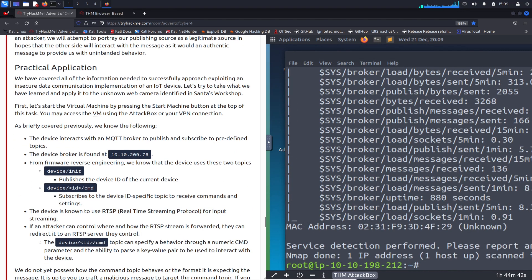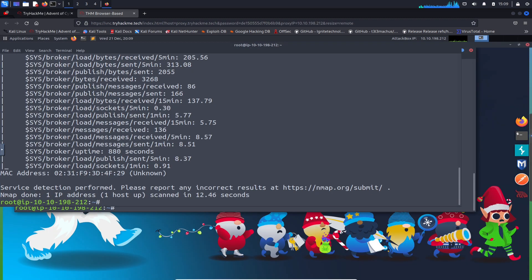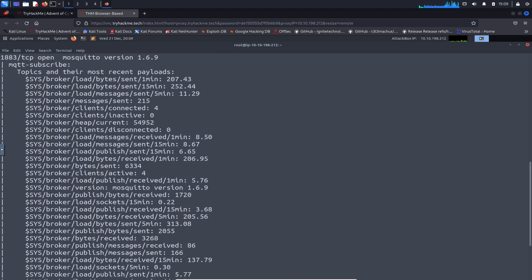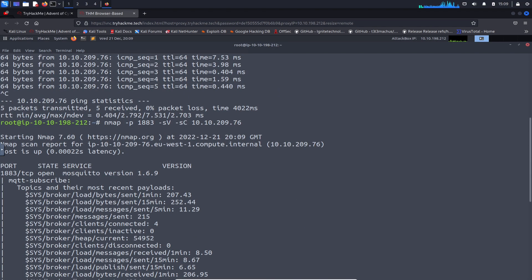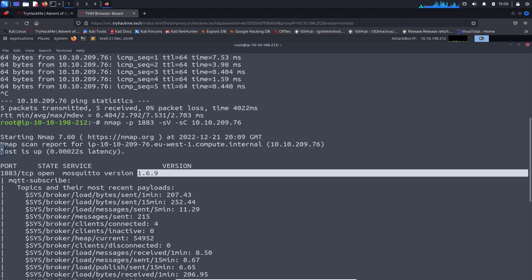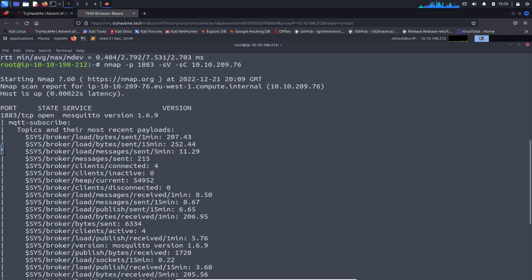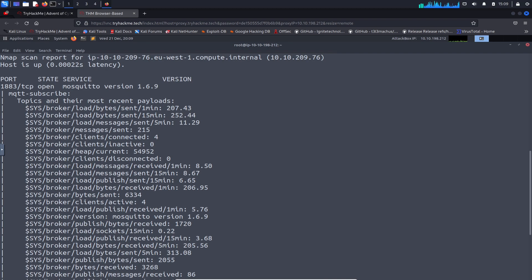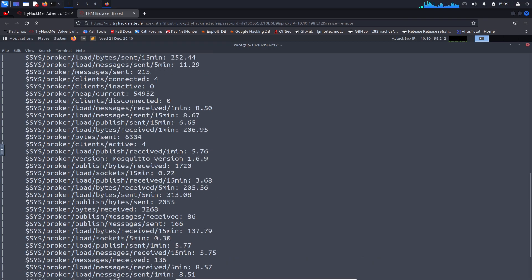That was quick. Let's open this full screen and take notes of the output. We can see the services — yes, port 1883 is open and running Mosquitto version 1.6.9. Perfect.